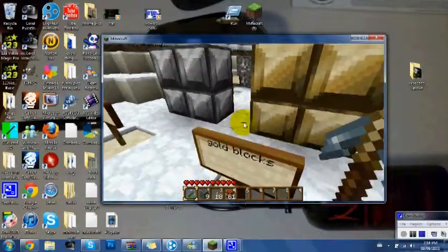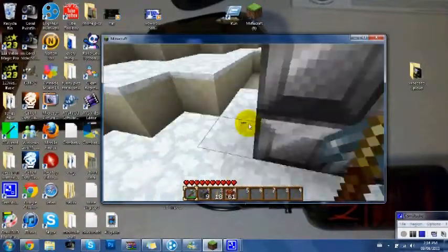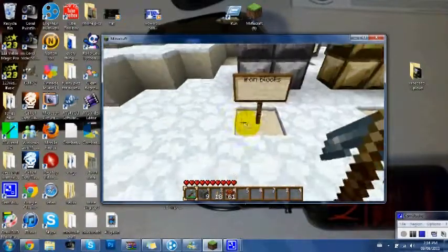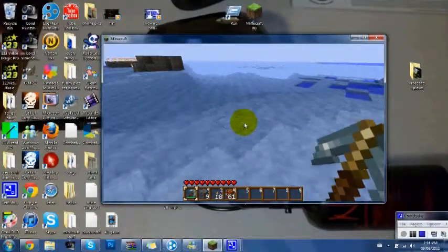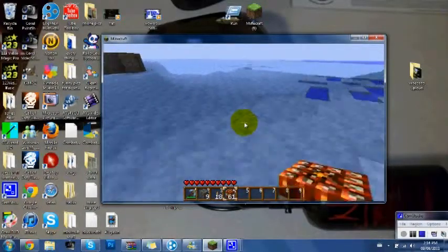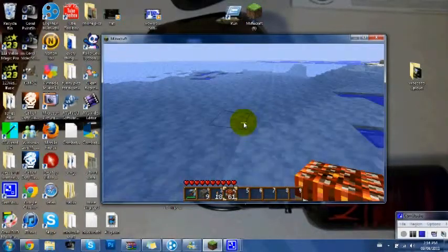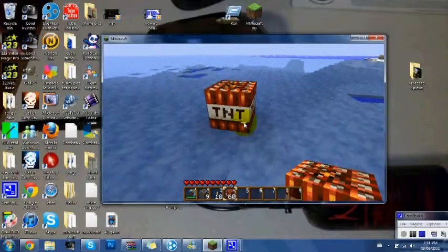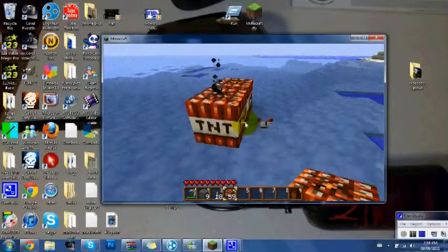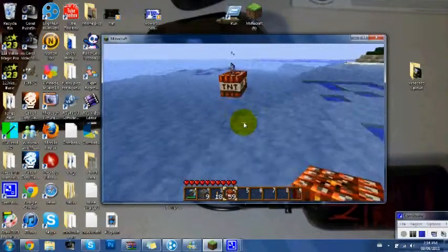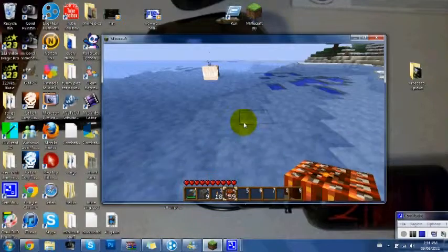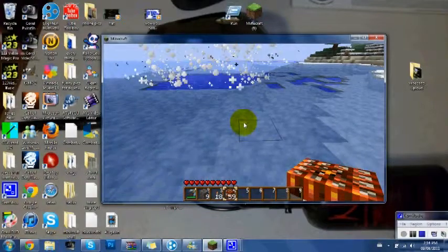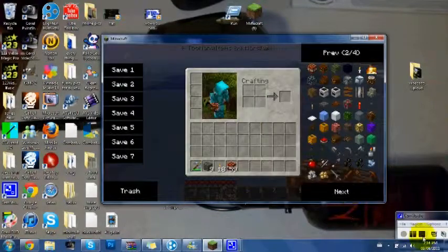Gold blocks and iron blocks. So thank you guys for watching my second mod and texture pack showcase. Hope you guys like it. Please could you guys rate, comment, and subscribe. Thanks, bye!